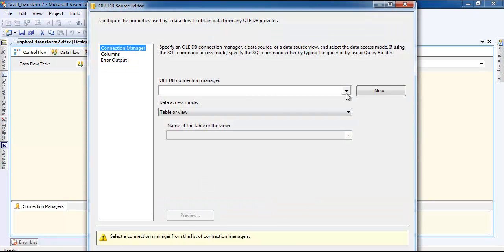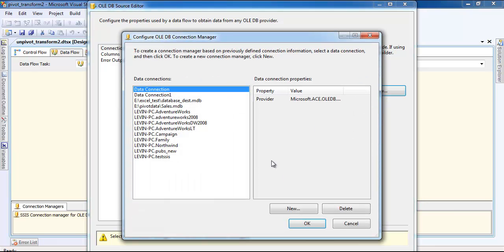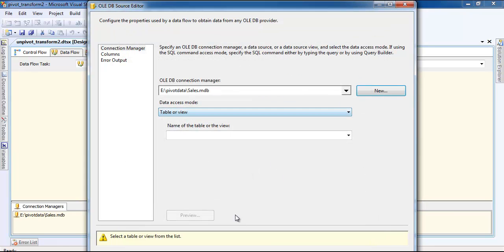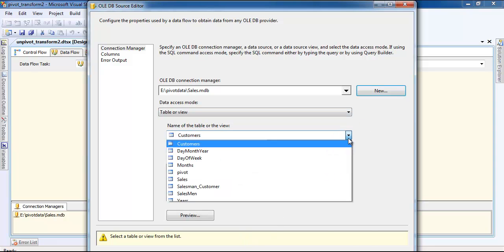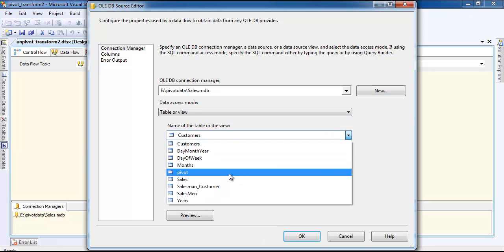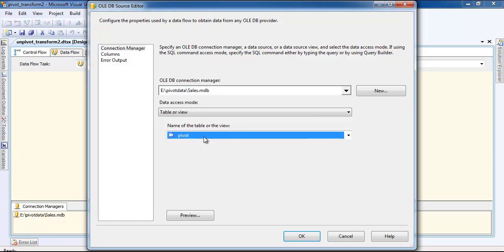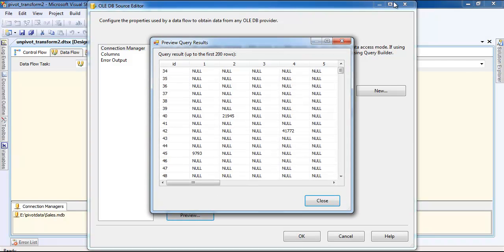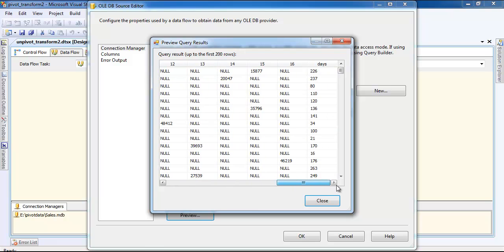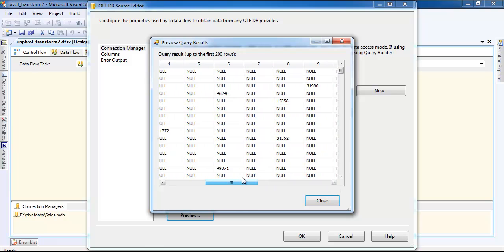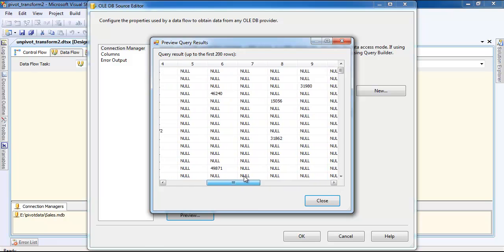Now I'm going to use the pivot data because I'm going to unpivot the data. I'm going to use the pivot data that has already been generated here after running the pivot package.